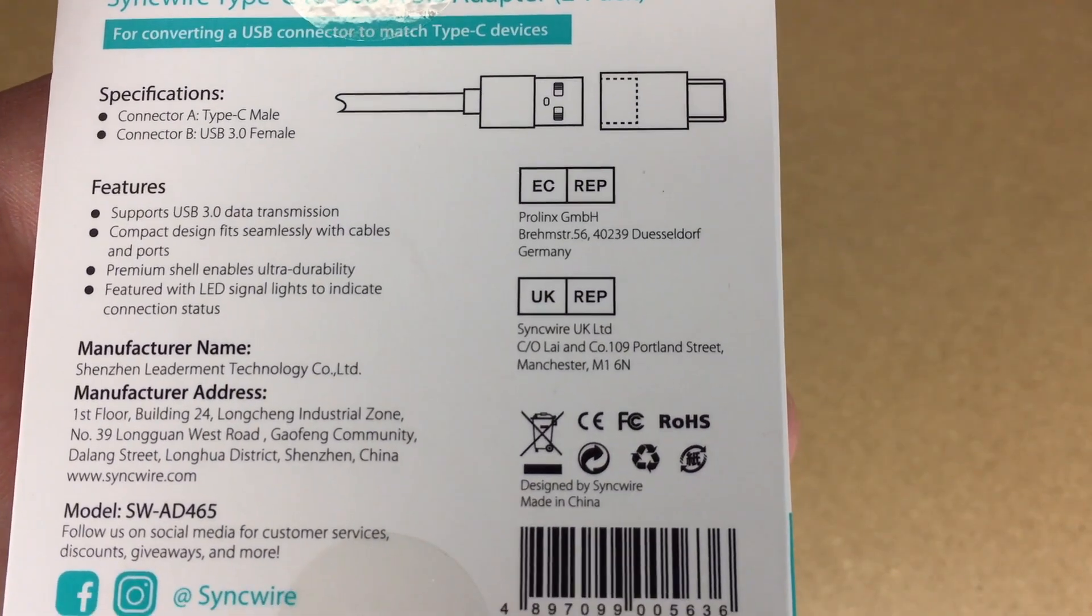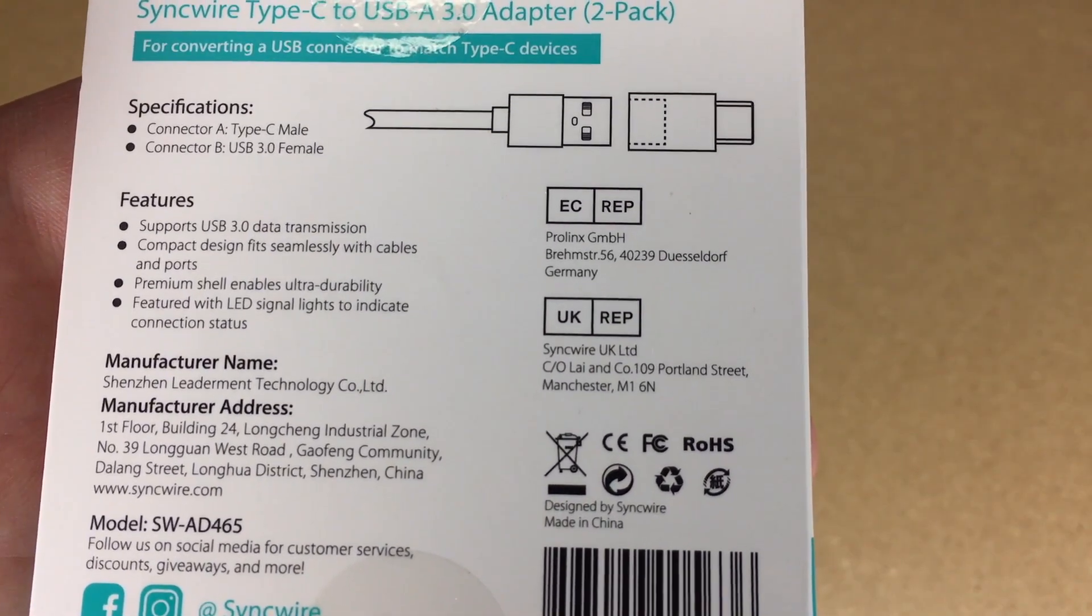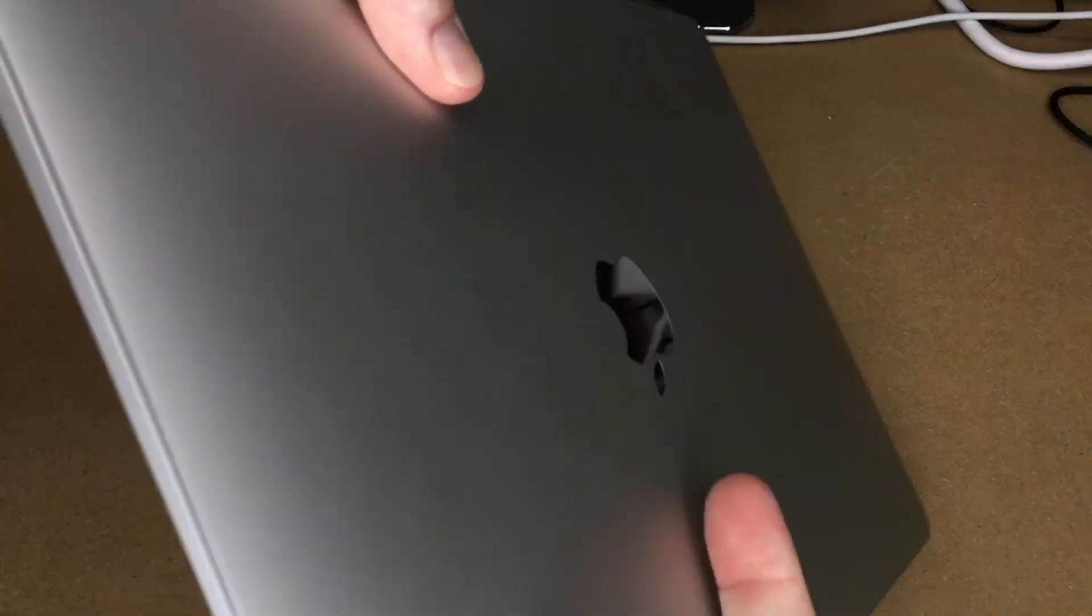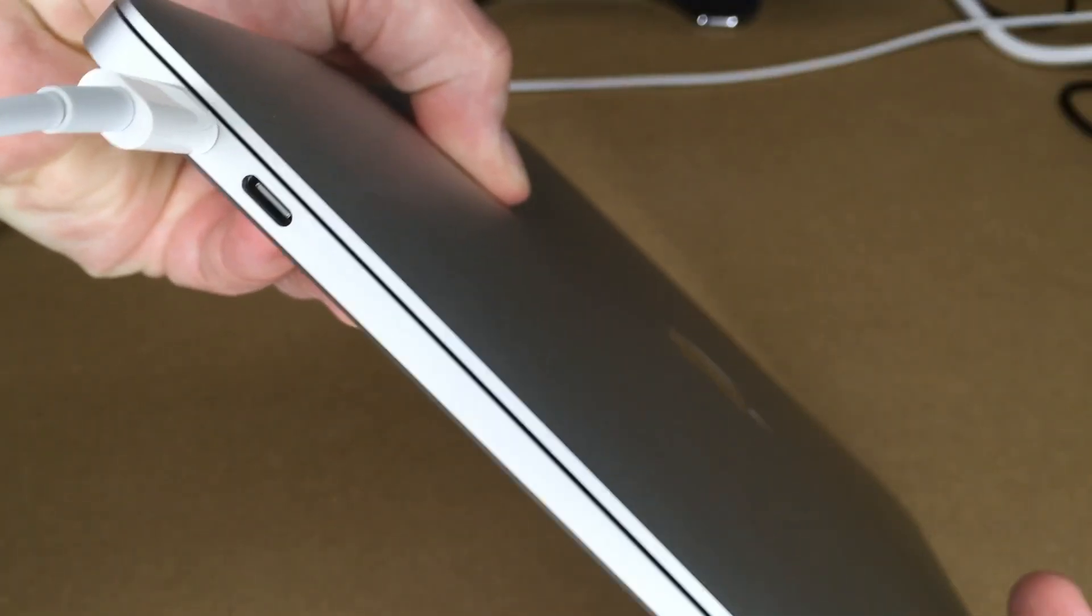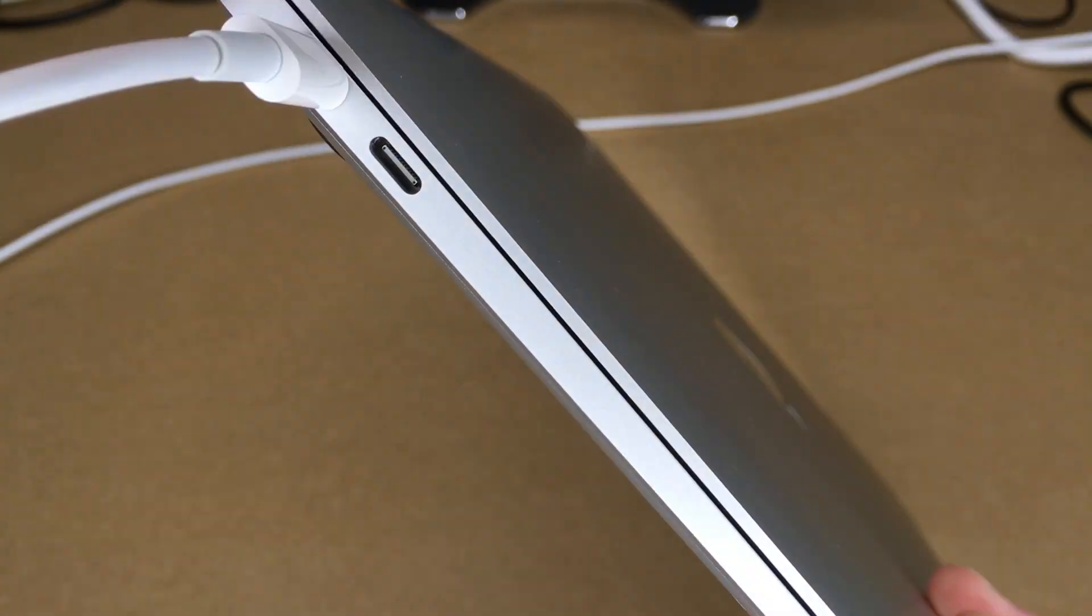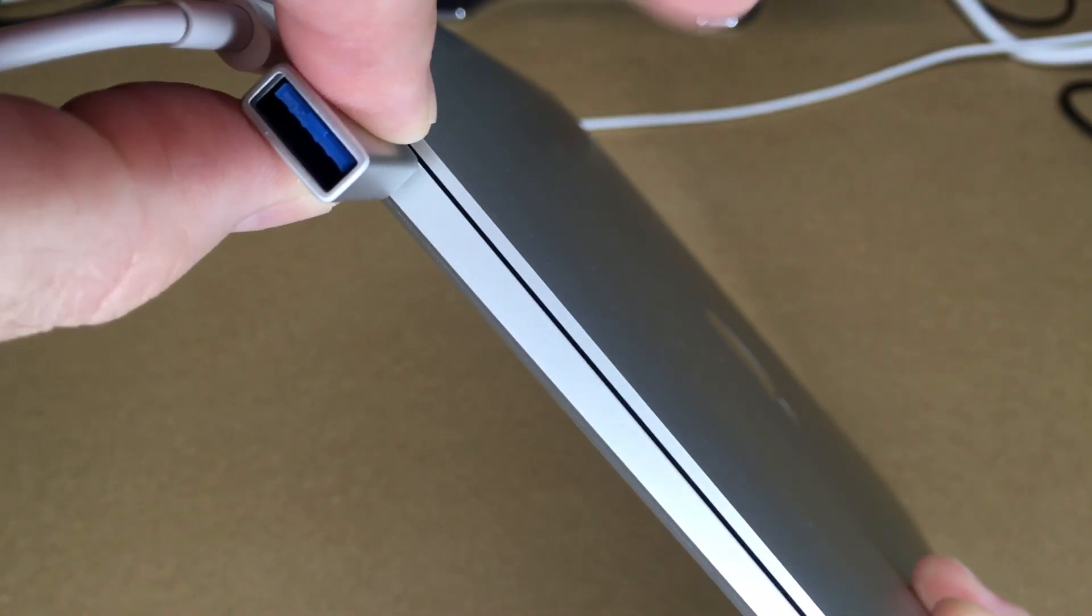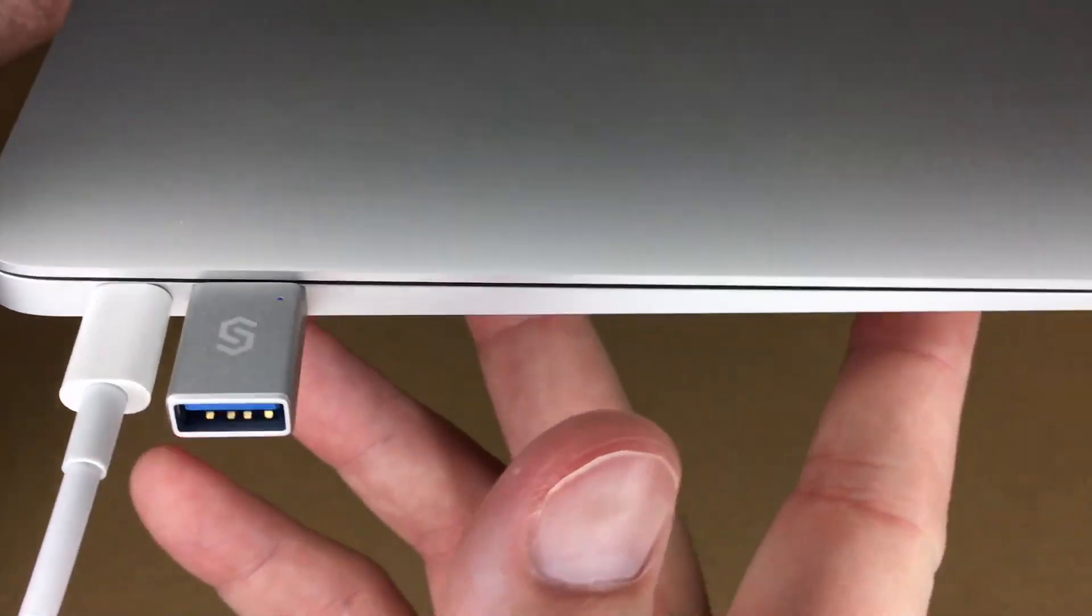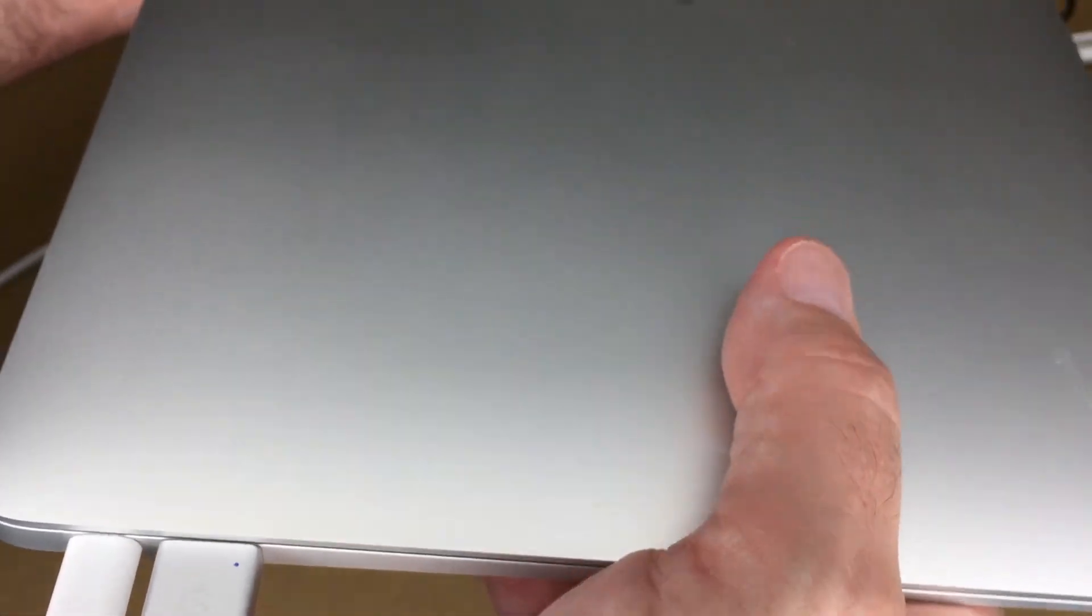This supports USB 3.0 data transmissions and has an LED to indicate connection status. This is the computer I'm going to be testing it with. Here we have two USB-C ports. One is used by the power cord. I'll plug the adapter into the other port, like so. Now we've added a USB-A port to this computer.